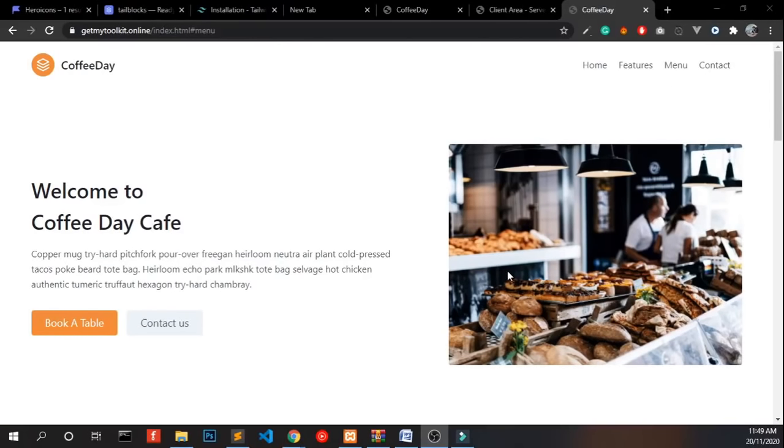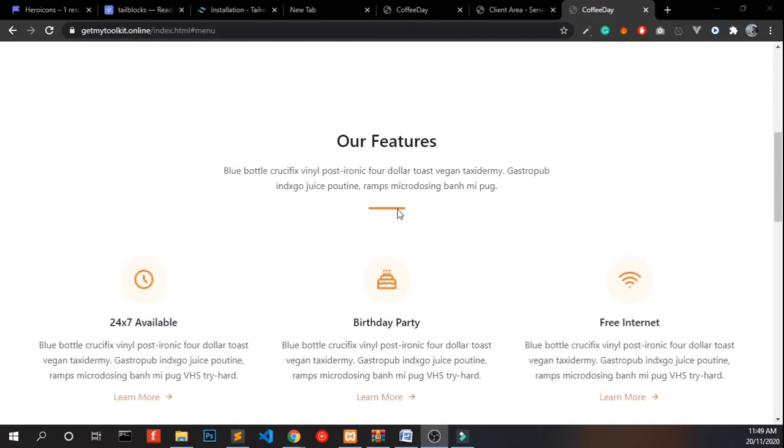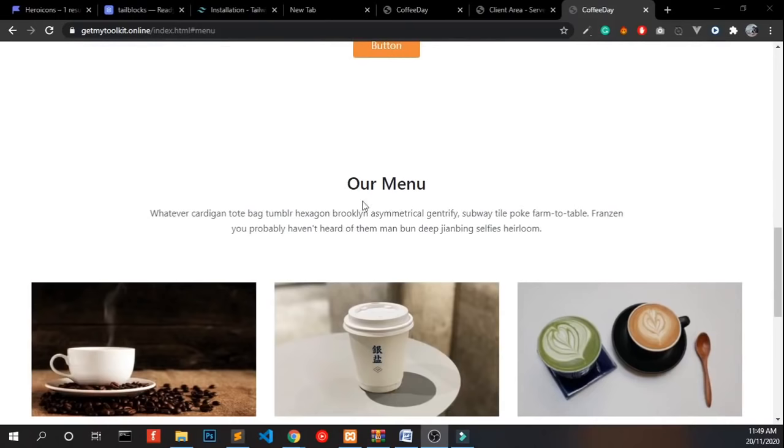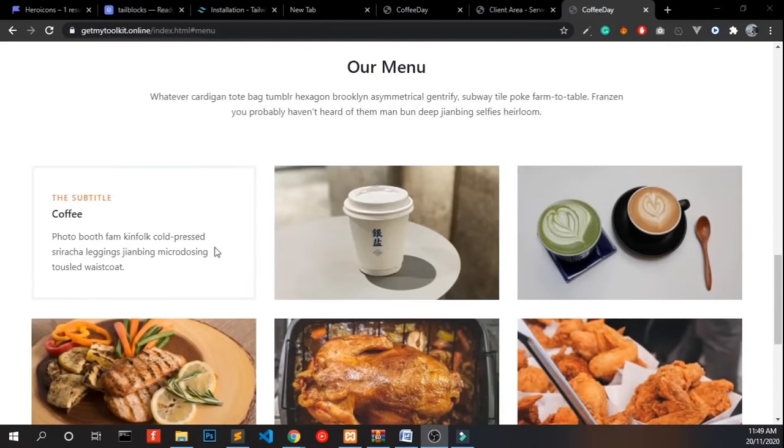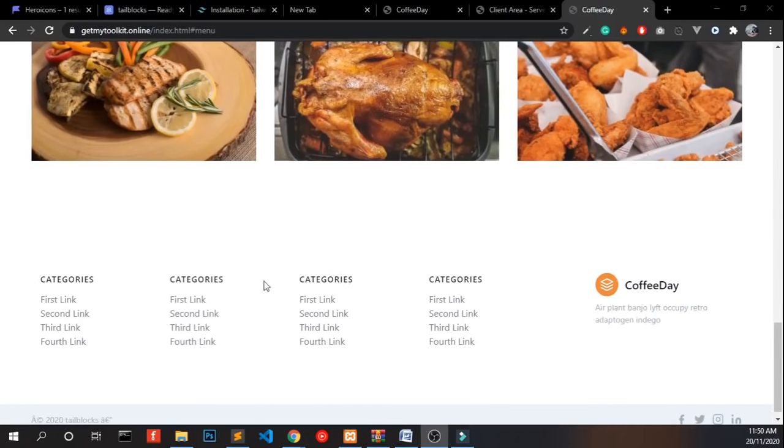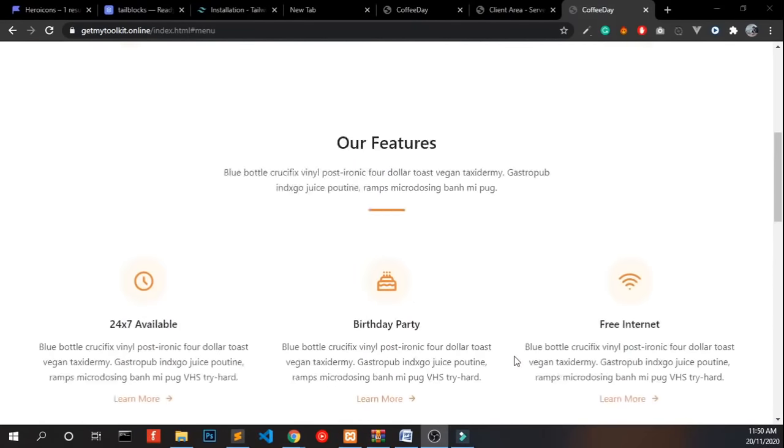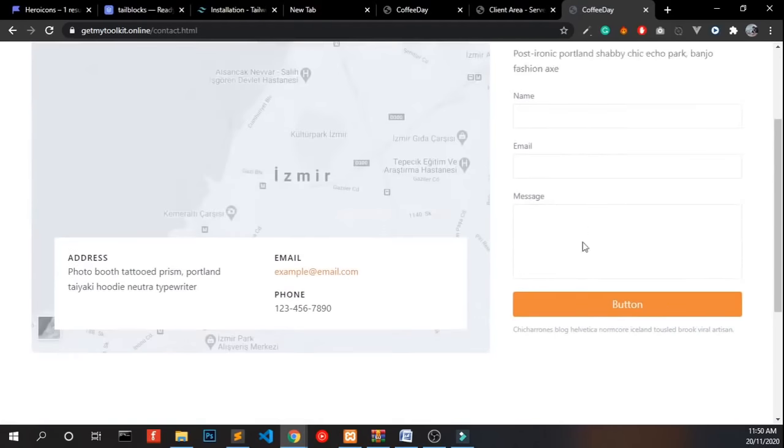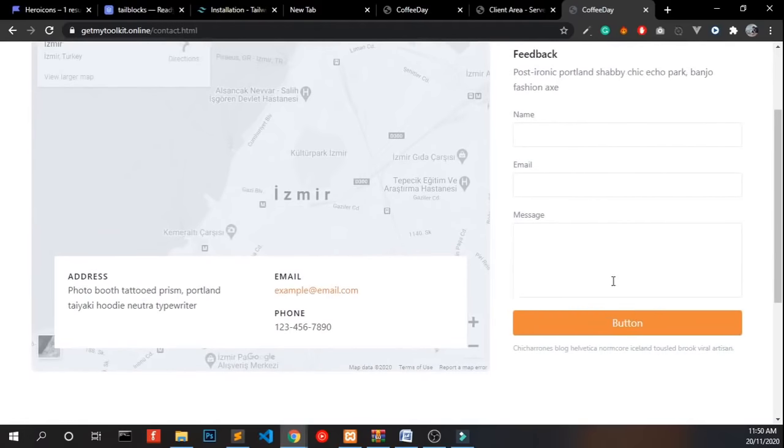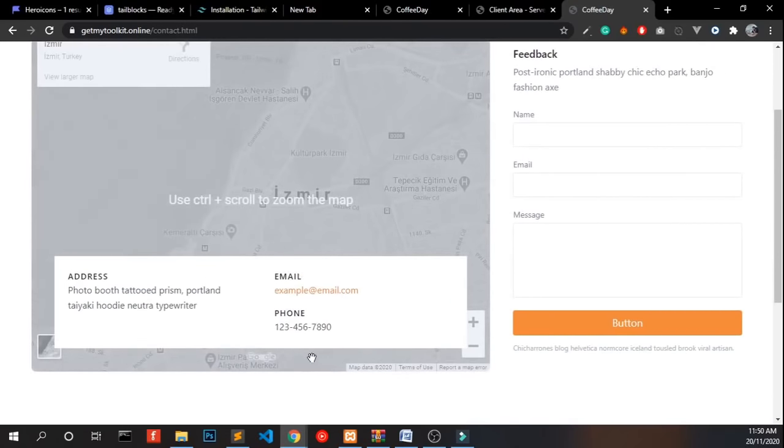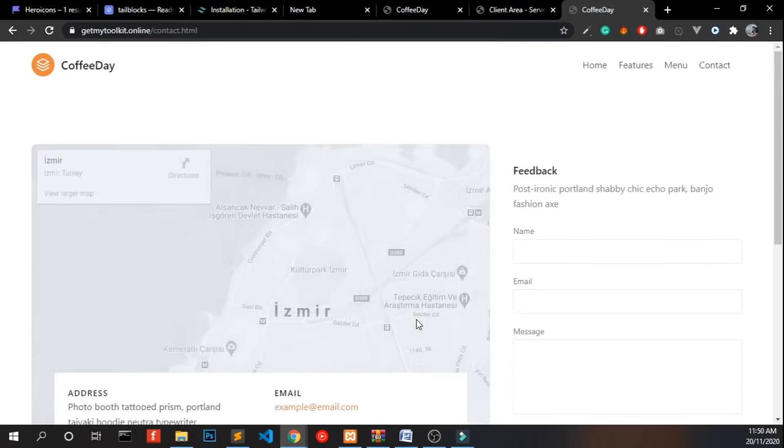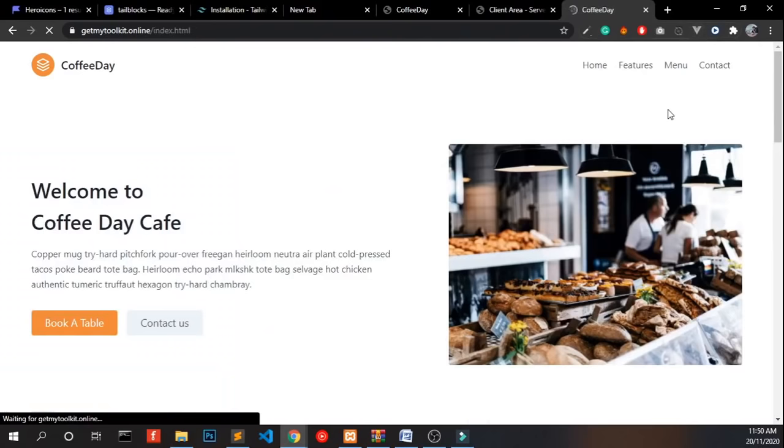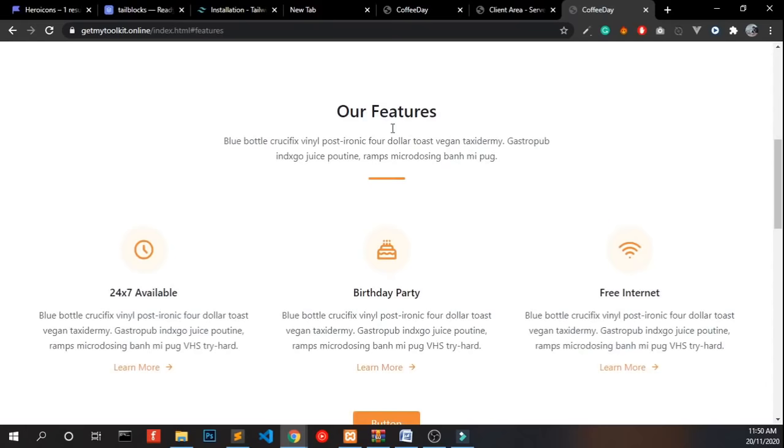I will show you the final view of the website which we are currently building. This is the final outcome of our website. We have a navigation bar, an intro part, a feature area, and menu section with a beautiful hover effect and a footer. Also we have another page called contact with a form, a map section, and an address part. This menu is working perfectly fine, when you click it navigates to that section.